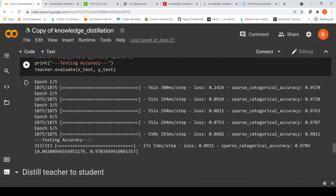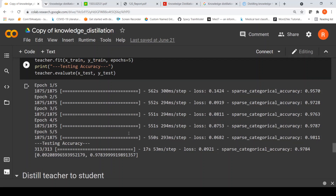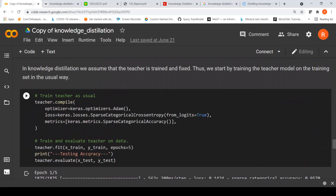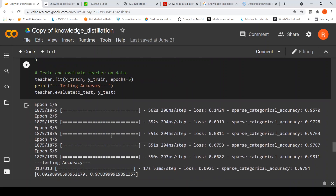After 5 epochs, on the training data the accuracy is 0.98 and on the test data the accuracy is 0.978. This is the teacher model which has been trained on our data.